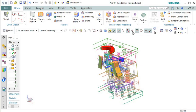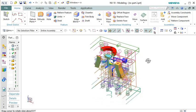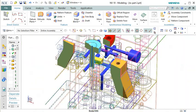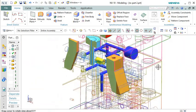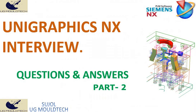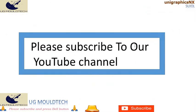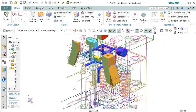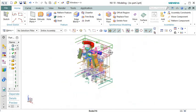Don't miss out on this invaluable opportunity to boost your career prospects. Make sure to subscribe to our channel and hit the notification bell, so you never miss an update on the latest industry insights, tips, and tutorials. We are committed to helping you achieve your goals and excel in the field of UniGraphics NX.